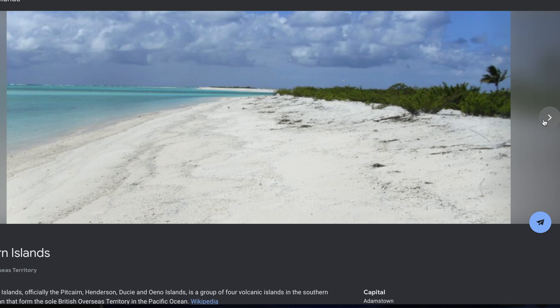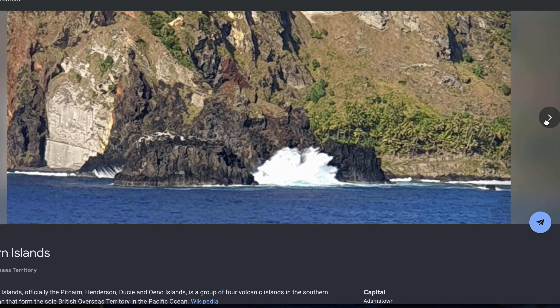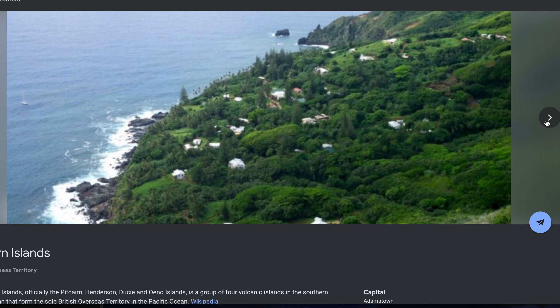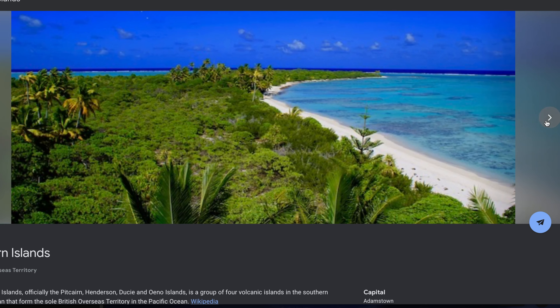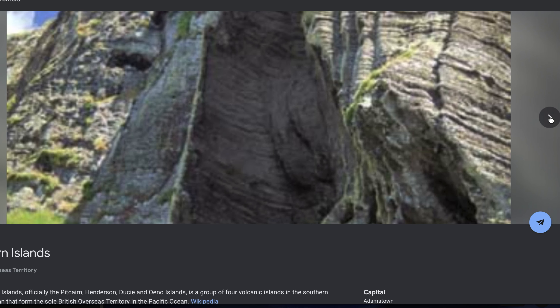Can you see anything yet? What's on the island? What can you see? Is this a warm or cold island? There's no airport on Pitcairn, so how would you get there? People live on the island. Would you like to go there?